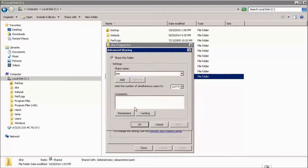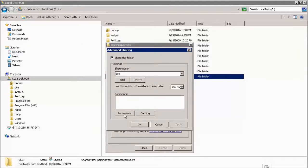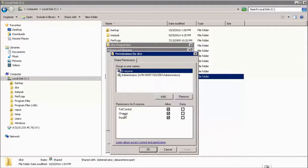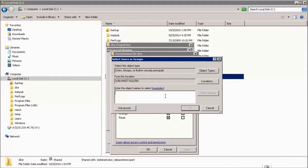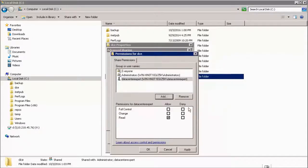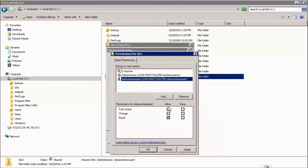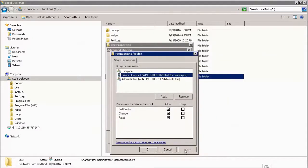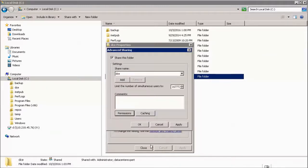Select Advanced Sharing. Ensure that the Share this folder checkbox is checked, and then select Permissions. Ensure to add the specific user that you would like Data Center Expert to use to connect to this share. Set the user for full control, and then press Apply and OK. Select Apply and OK.